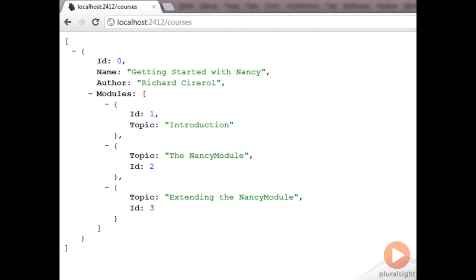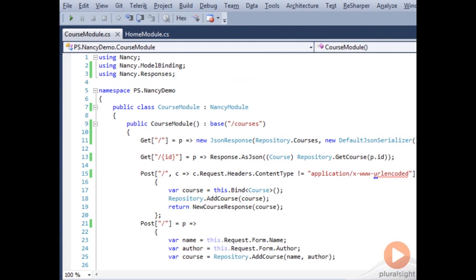With our module as it is right now, our web browser can still hit that endpoint and see the courses in JSON. We want to make sure that we actually get a 404 from our web browser and only are able to hit this via the API client curl. So let's do that.